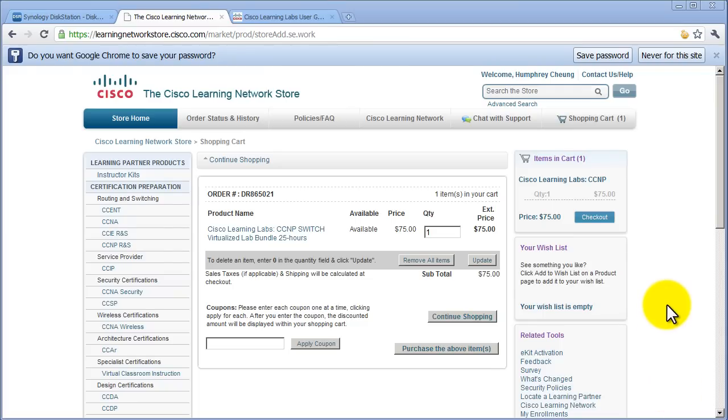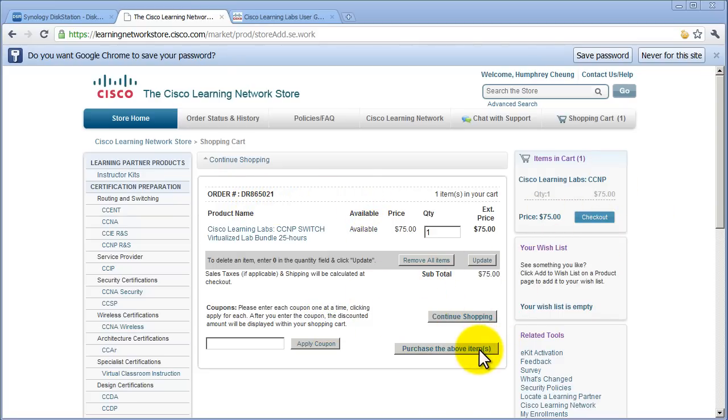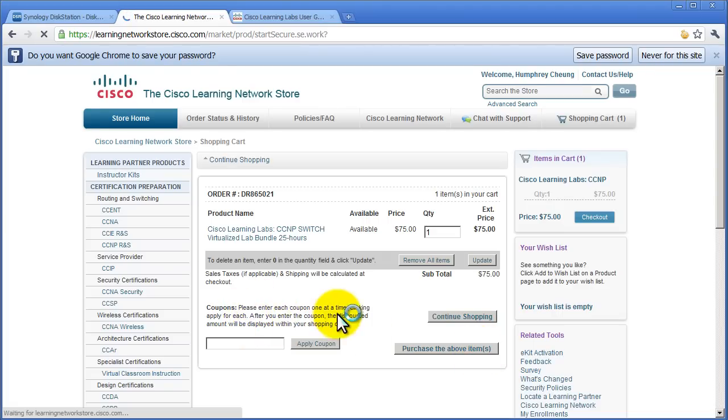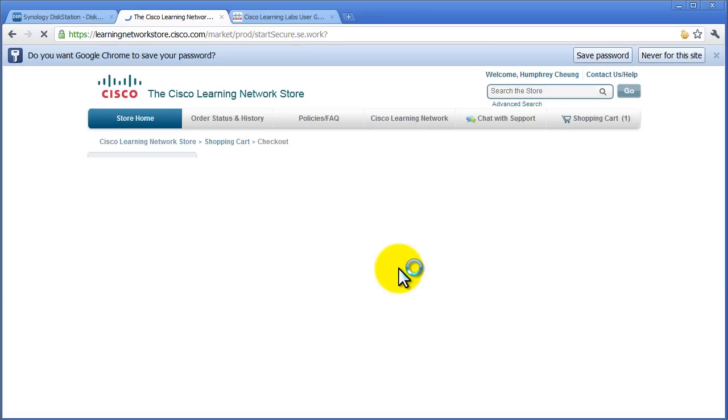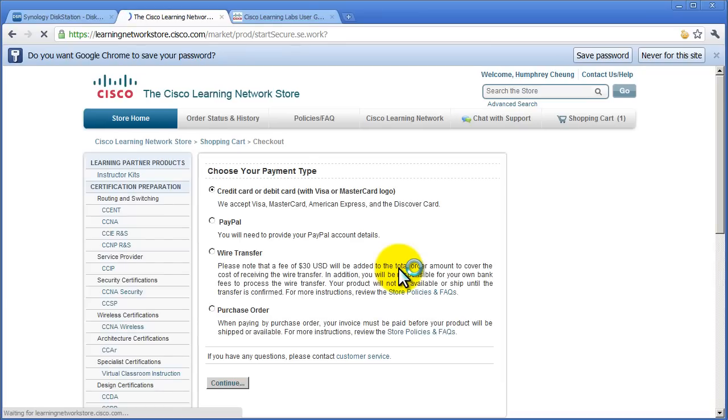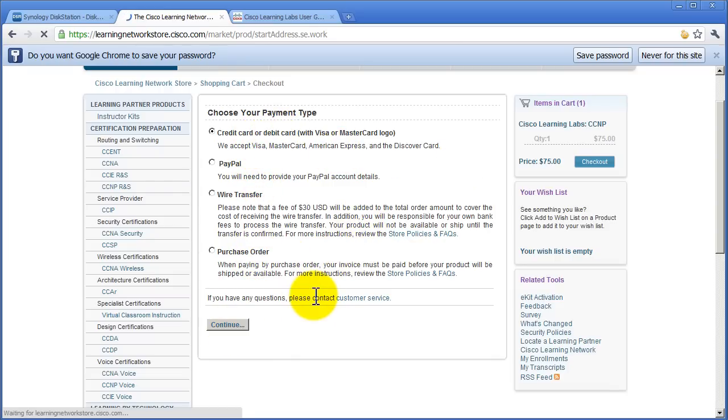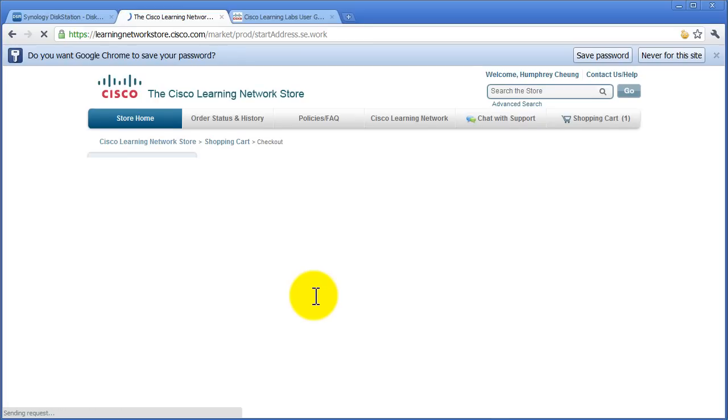I've logged in with my Cisco user ID and now I've been given this order number product page. Let's see what we've got. I probably want to click purchase the above items. They accept PayPal, wire transfer with a fee of 30 bucks. Oh my god, that's a lot. I've got a debit card, so I'll click continue.